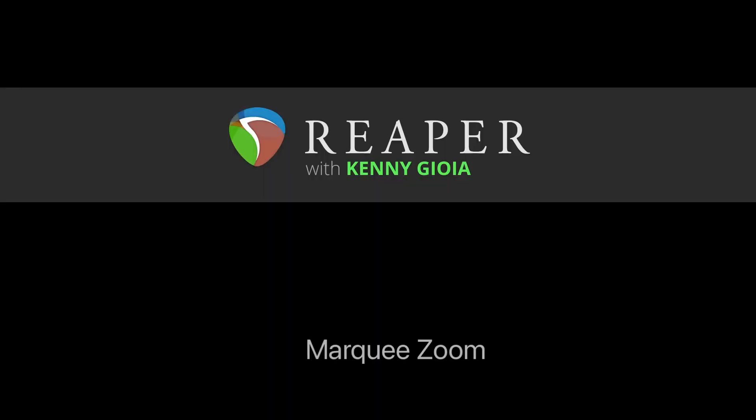So that's pretty much it. That's marquee zoom in Reaper. Hope you learned something. Hope you can use it. And I'll see you next time. Thanks.